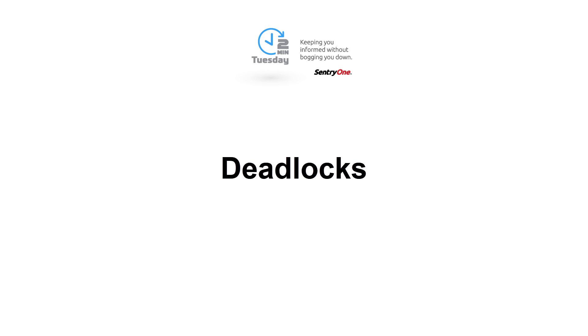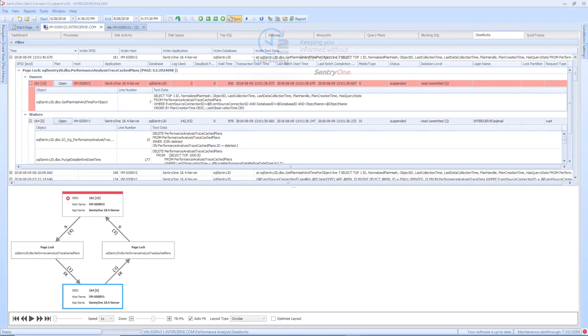Welcome to Sentry 1. In this video, we will be discussing how Sentry 1 can help you identify and analyze deadlocks that occur in your SQL Server environment.